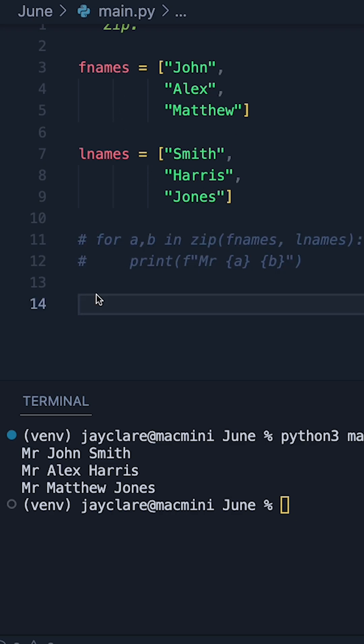Another interesting use case is to pass the zip function into the list function. This gives you a list of tuples basically containing each pair of names.